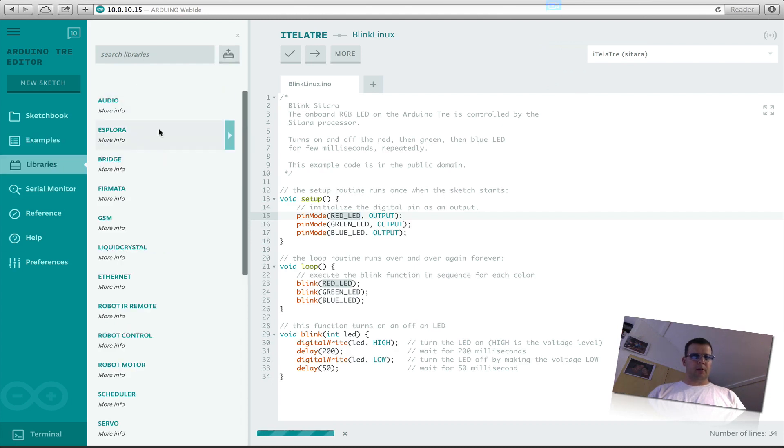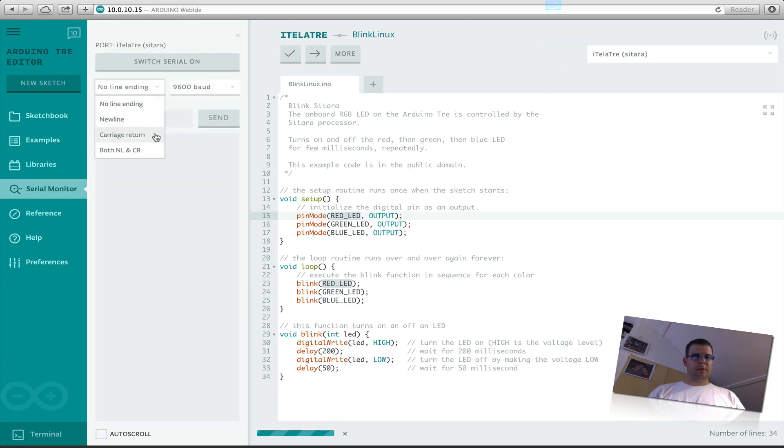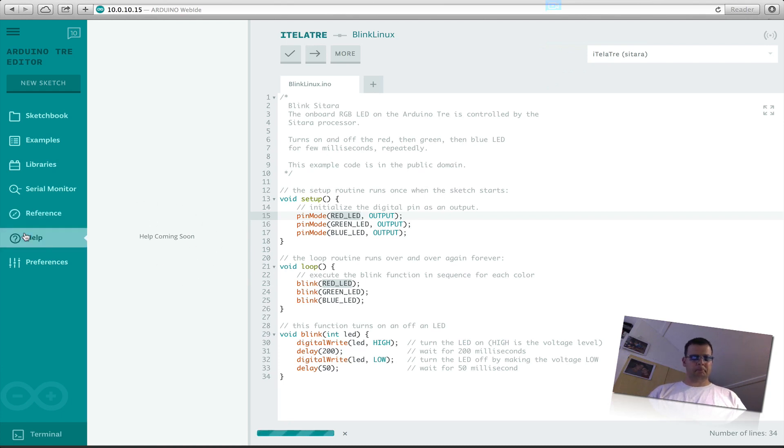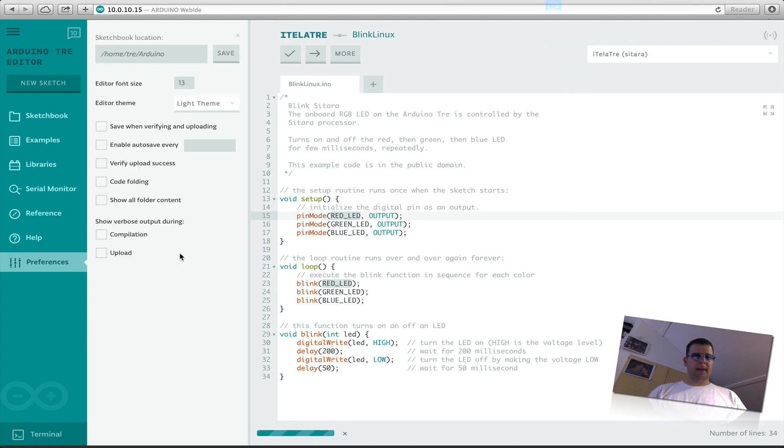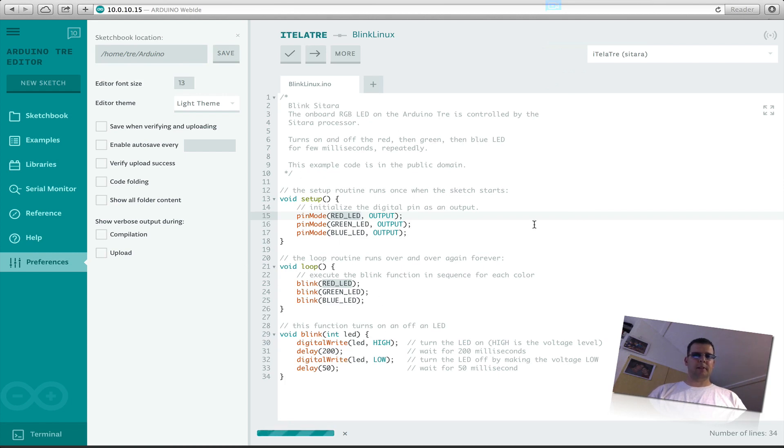Okay, we see here libraries. Got audio libraries and more, but this I think just go to the Arduino website. Serial monitor, you can see the serial information over here. Preferences, well they say it's coming soon. So we hope that also for the help. Here we see the preferences for this TRE, the home where you can put your sketches, font size for what you see here in your editor here.